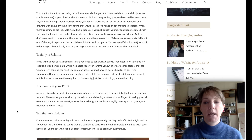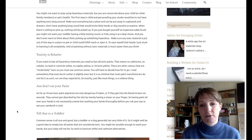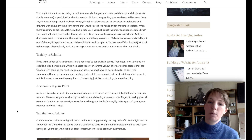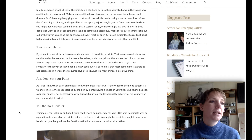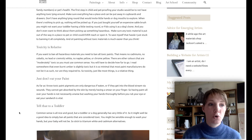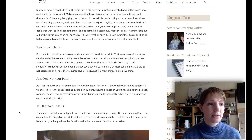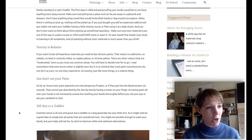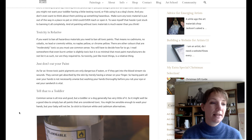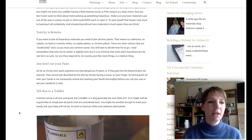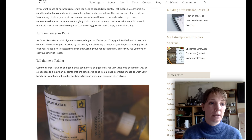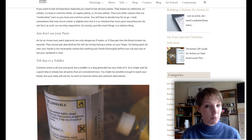You will have to decide for yourself how far you want to take it. Paint is not intended to be eaten or inhaled, so as long as you use it as intended, things are relatively okay. Toxic paint pigments are only dangerous if eaten or if they get into the bloodstream via wounds — they cannot be absorbed through the skin by merely having a smear on your finger. Washing your hands thoroughly before you rub your eye or eat your sandwich is vital. A toddler or a dog has very little common sense, so it might be a good idea to simply ban all toxic paints and stick to titanium white and cadmium alternatives.